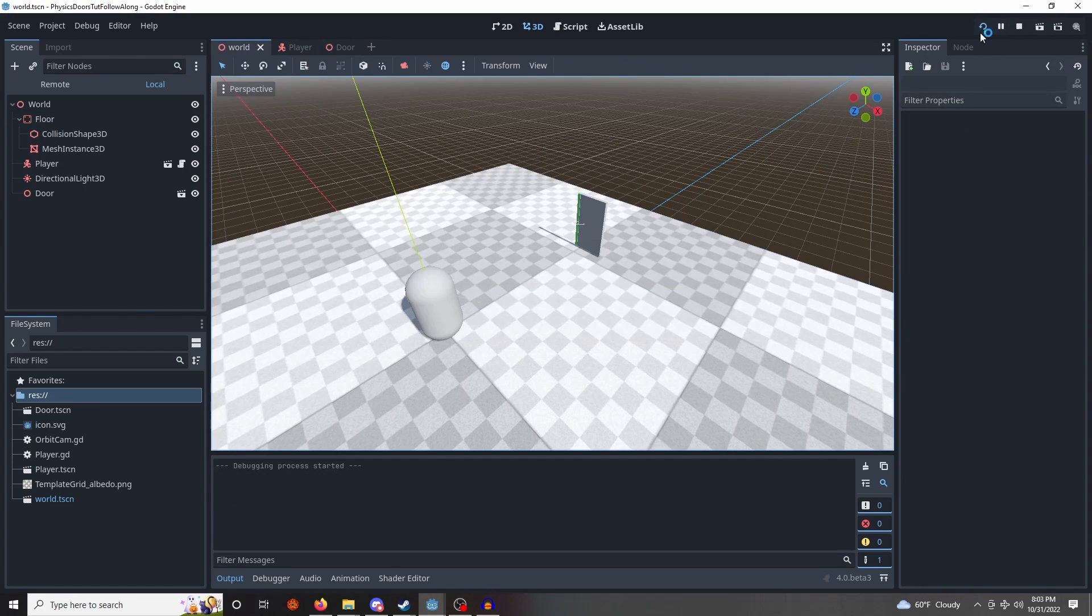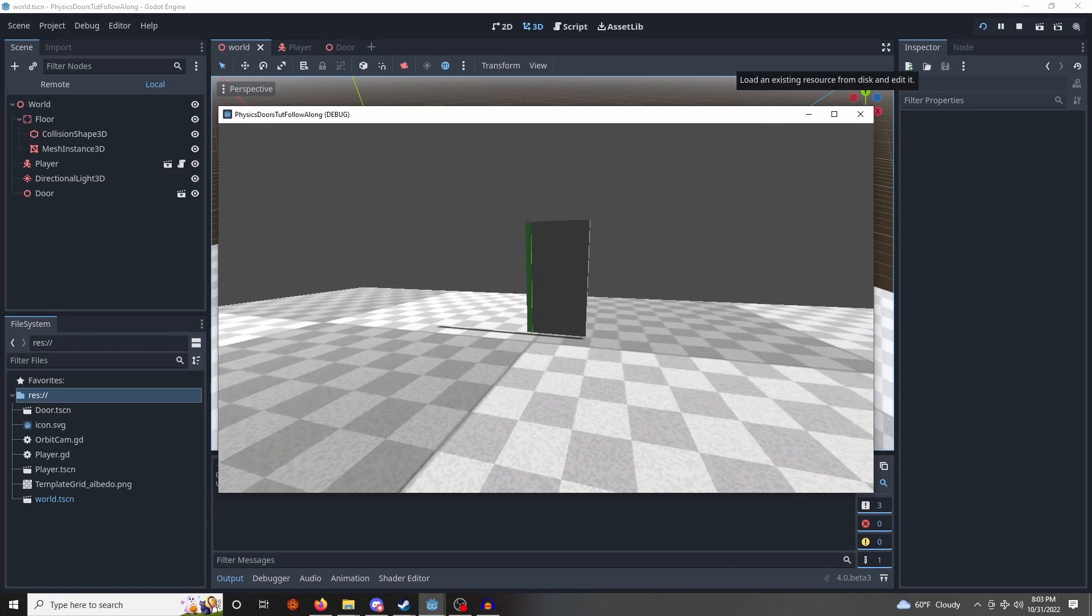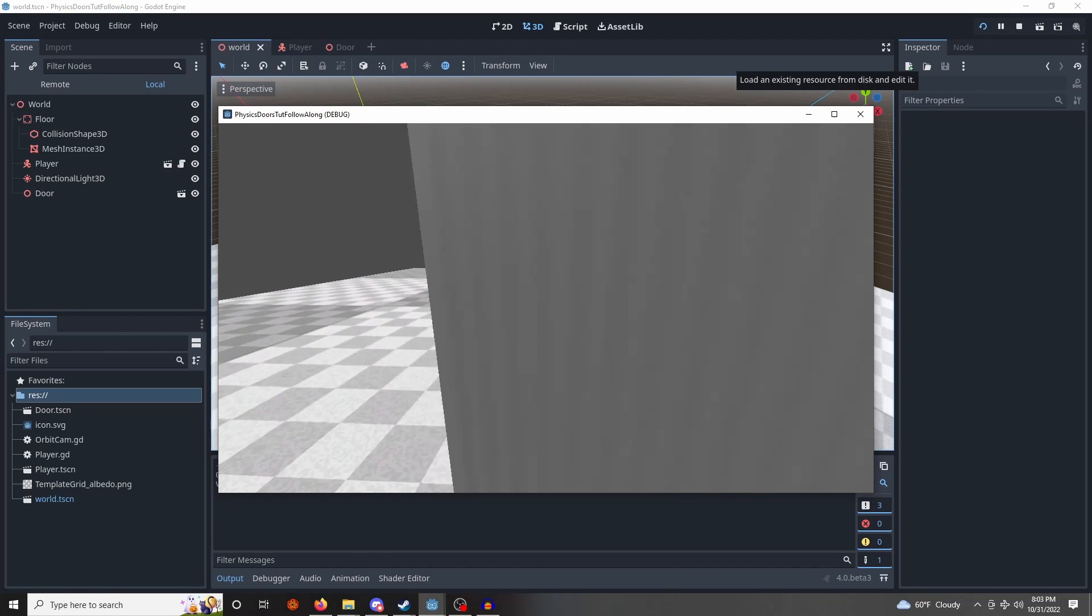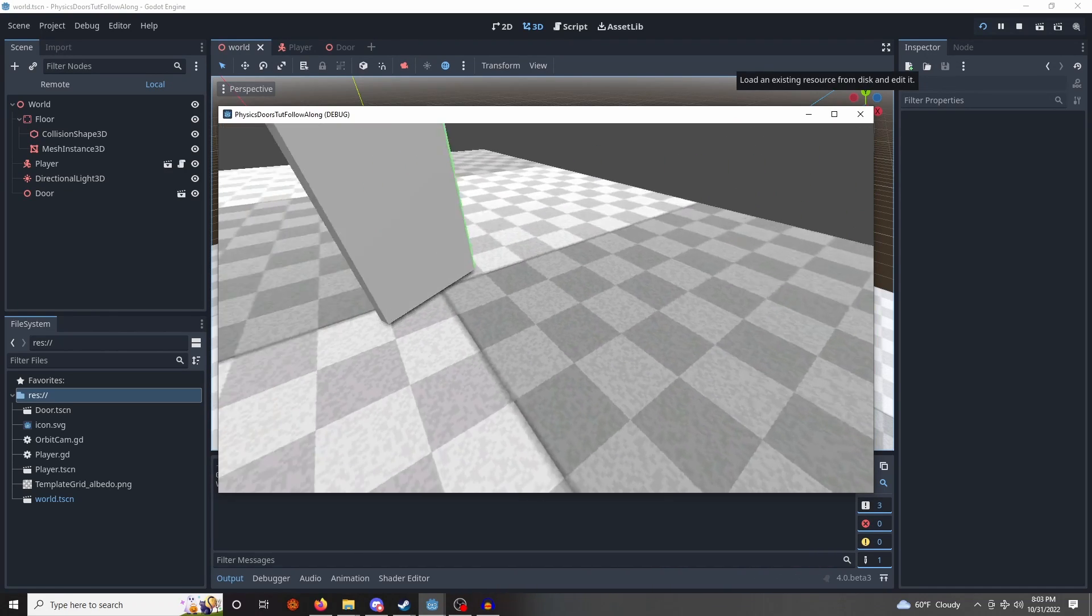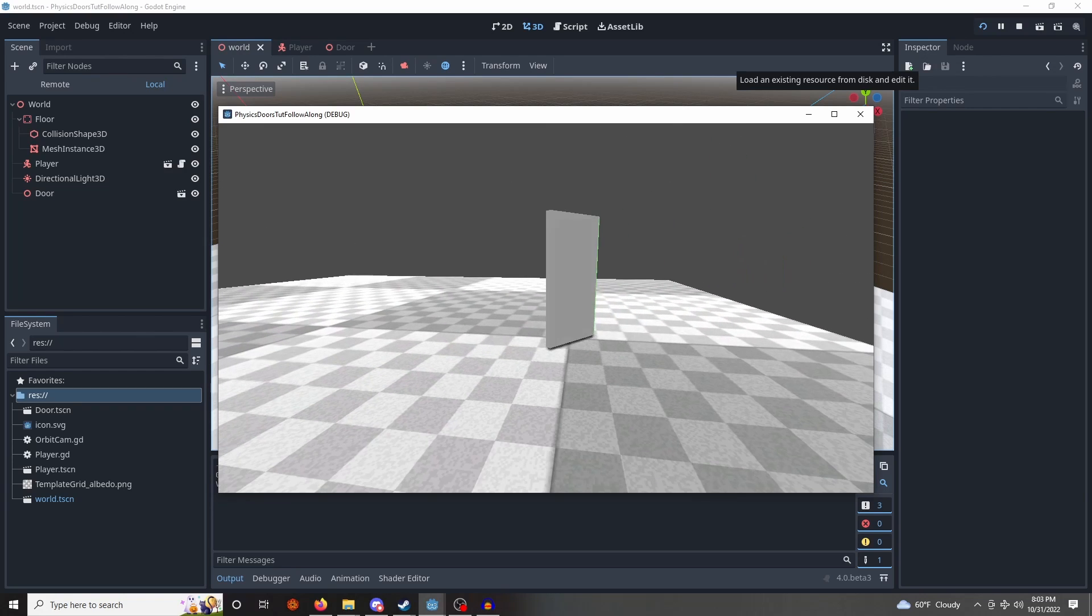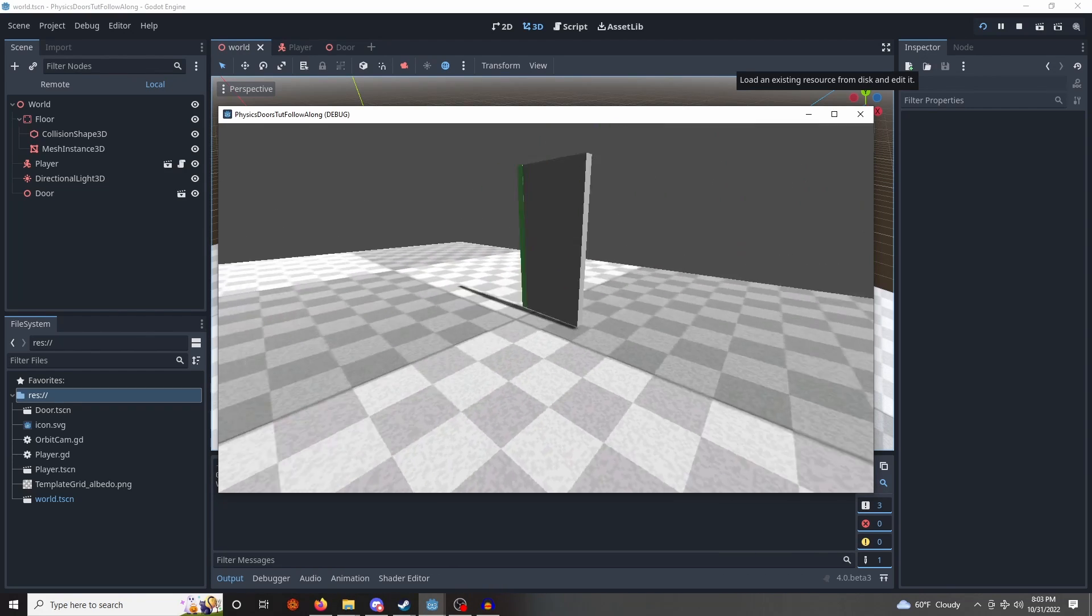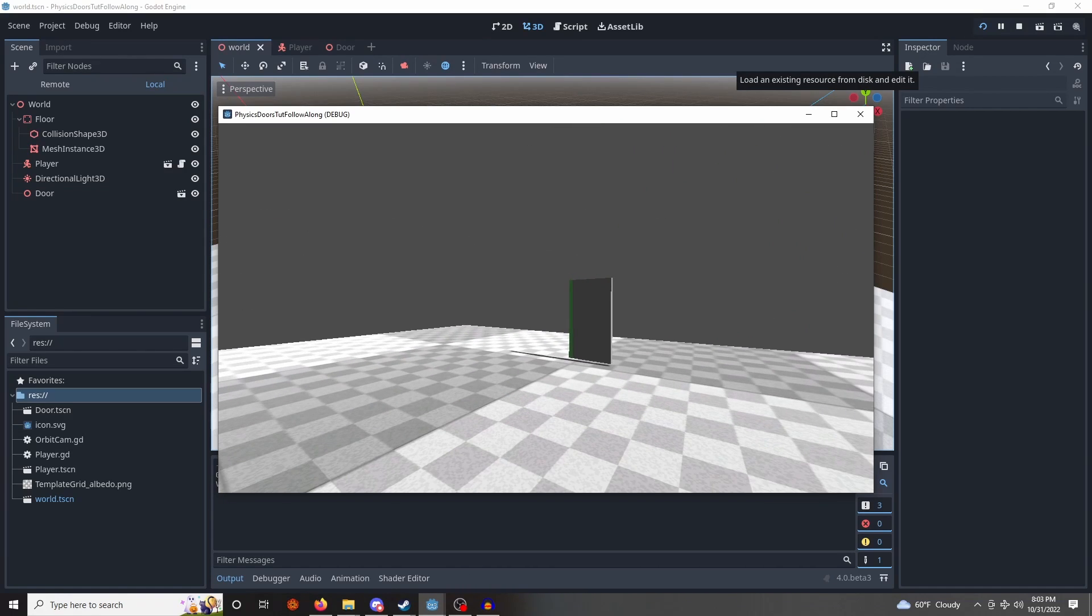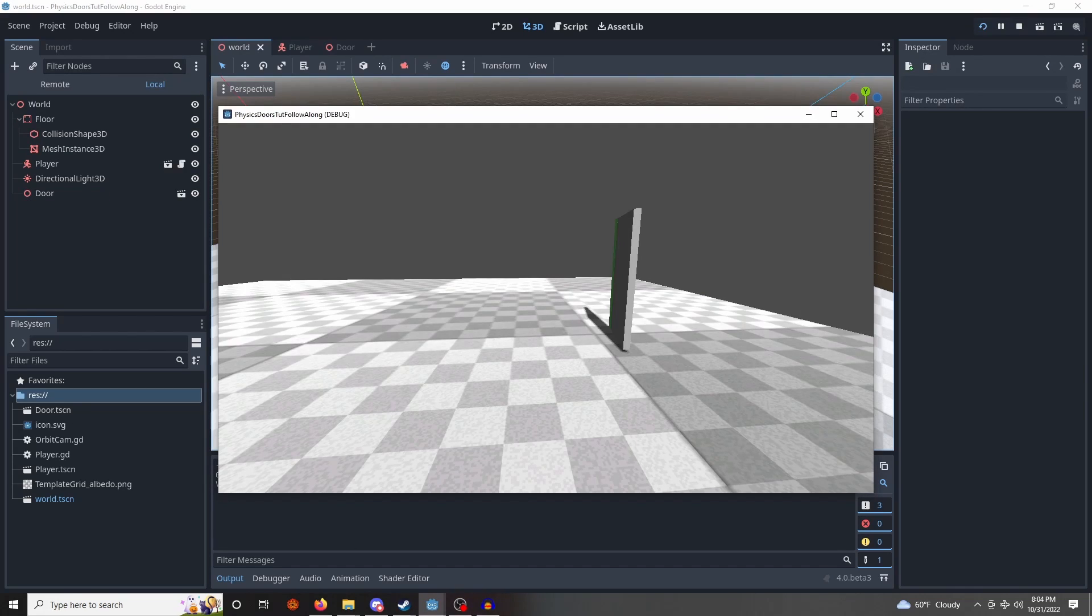So if we hit play now, we can go ahead and bump the door open, it'll fly open. If any other rigid bodies were to hit the door from this angle, they would also open the door. So that's working nicely. All that's left is to add the player character interaction to drag the door open without bumping into it. So let's go ahead and do that.